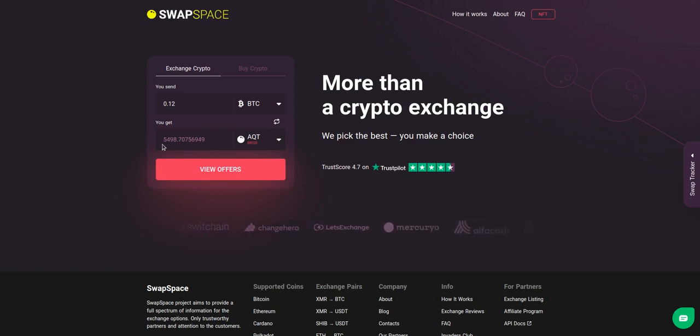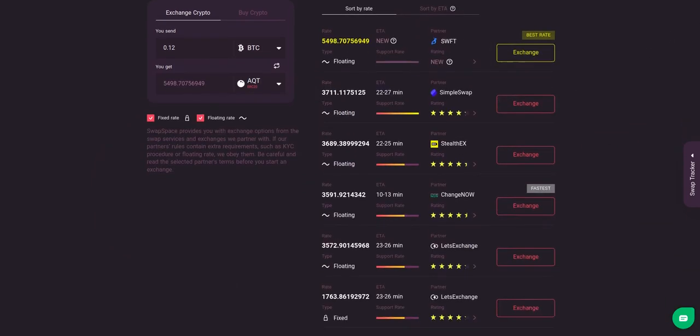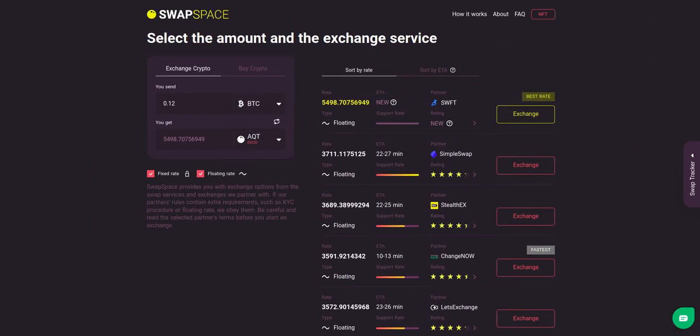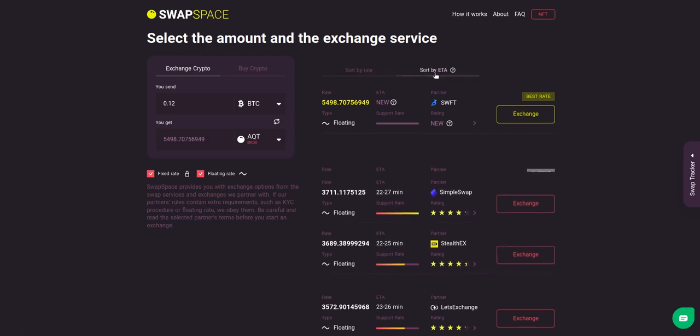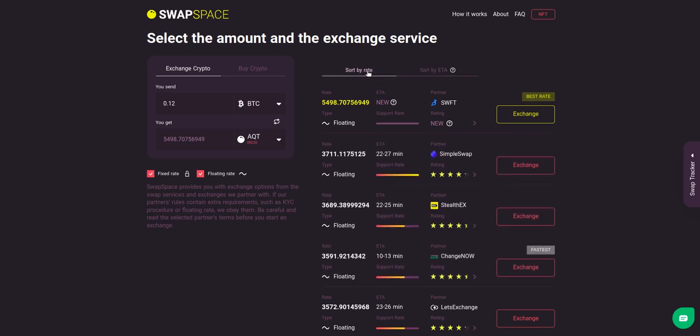After that, press the view offers button. Here you'll see the list of exchange services that provide the BTC to AQT swaps. As an exchange aggregator, we strive to provide all important data about our partners. You may choose an offer based on the partner's rating, ETA, support rate, and of course the exchange rate.